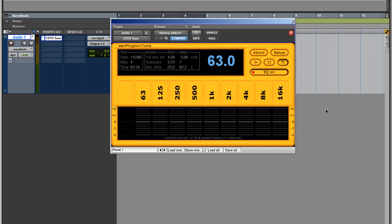Pretty cool, right? And like I said, the other feature it has is this little test option. You could play it, it's gonna randomly select a frequency, and you have to figure out which frequency you're hearing.